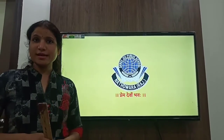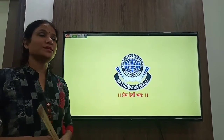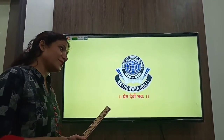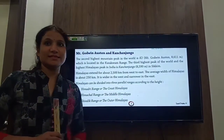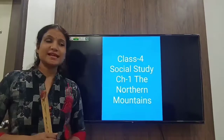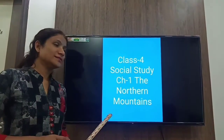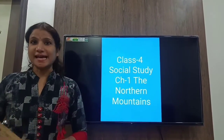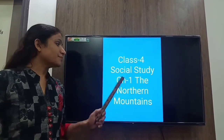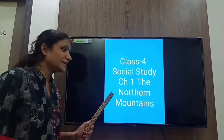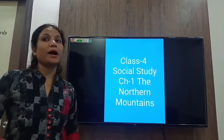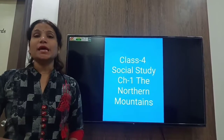Good morning students. Welcome to the SGPS online classes. This is class 4 subject essays, chapter 1, the northern mountains, part 2.